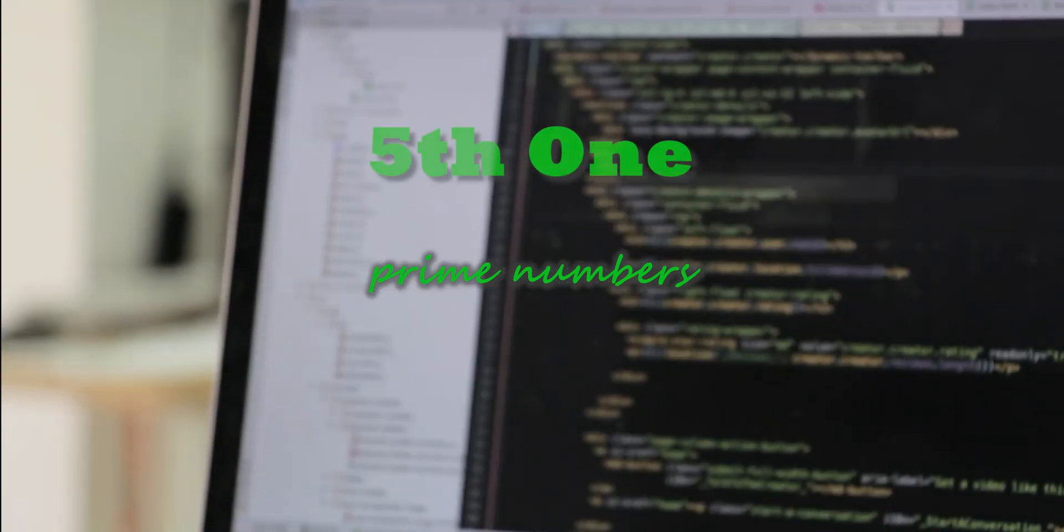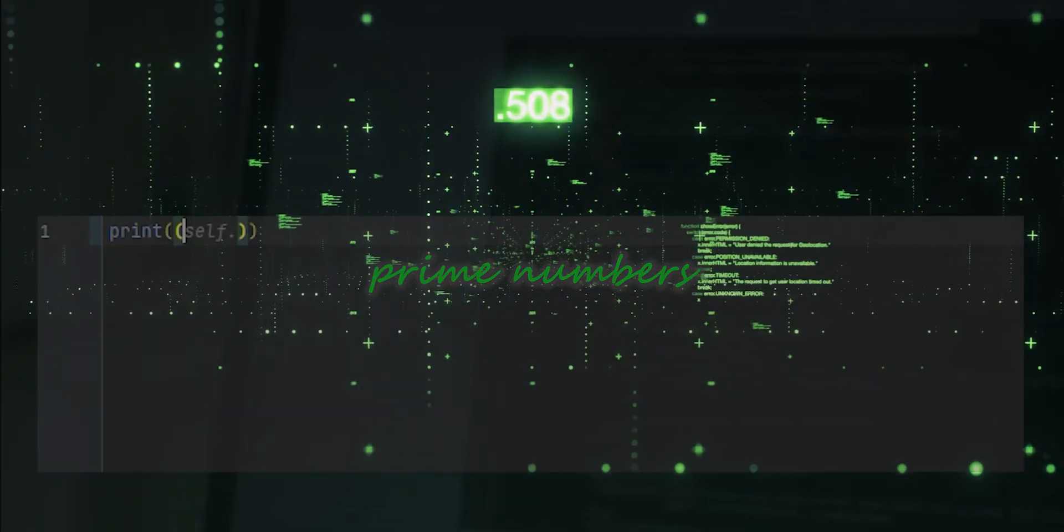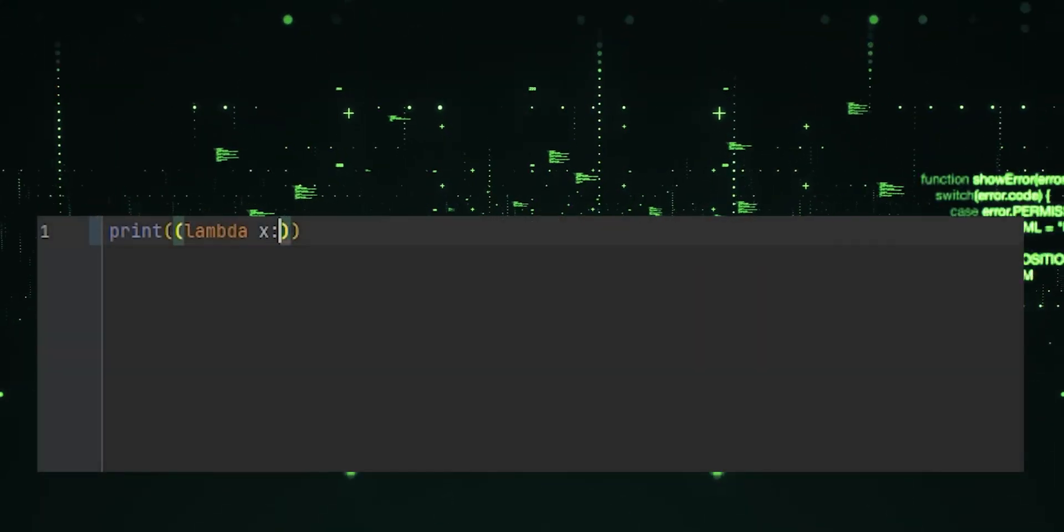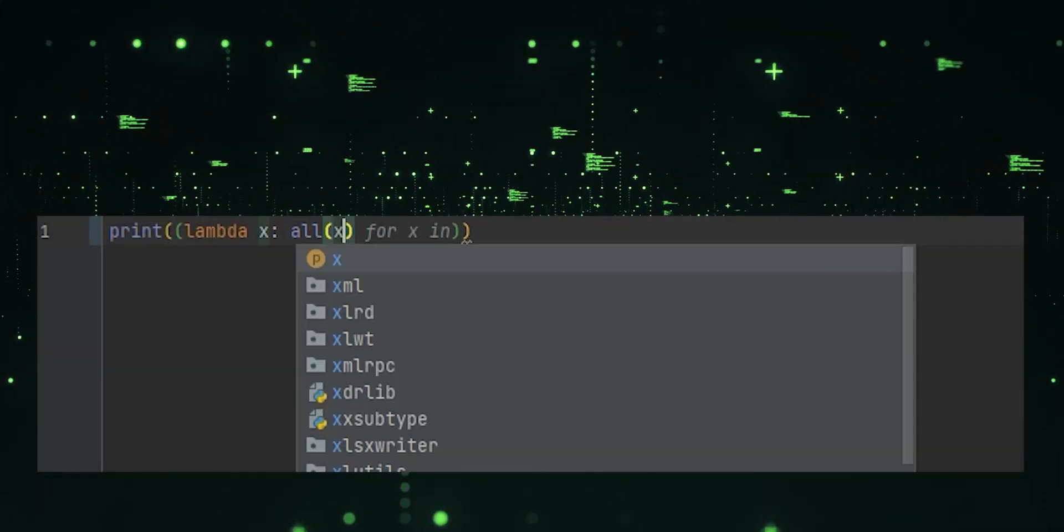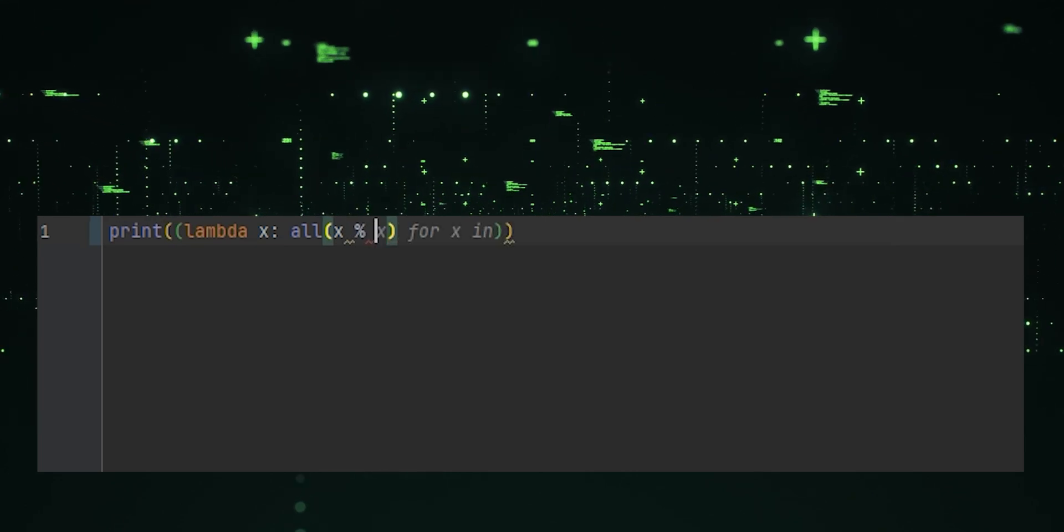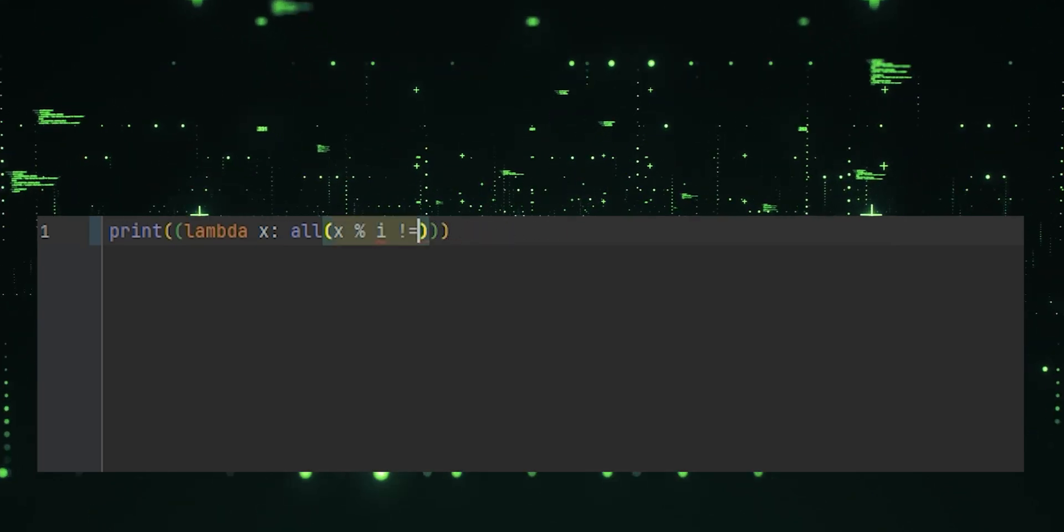Fifth one, prime numbers. This lambda function checks if a number is prime by testing divisibility up to its square root.